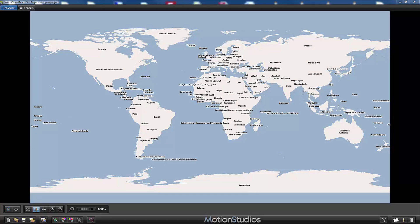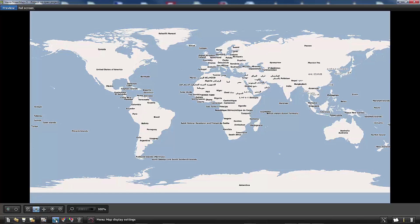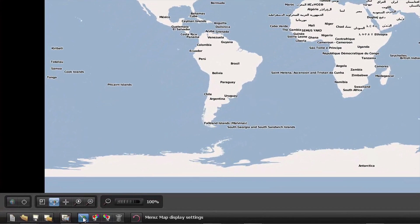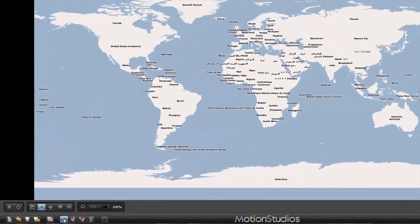VascoStreetMaps 5 is unbeatable when it comes to personalized maps and I would like to show you an example of its capabilities. I've started VascoStreetMaps freshly so I have an empty project, and the first thing we will do is to check the map display settings. These settings we can reach with this button here: Map Display Settings.